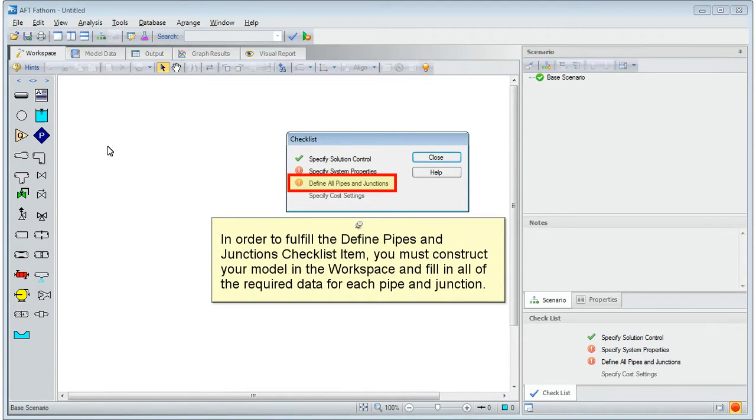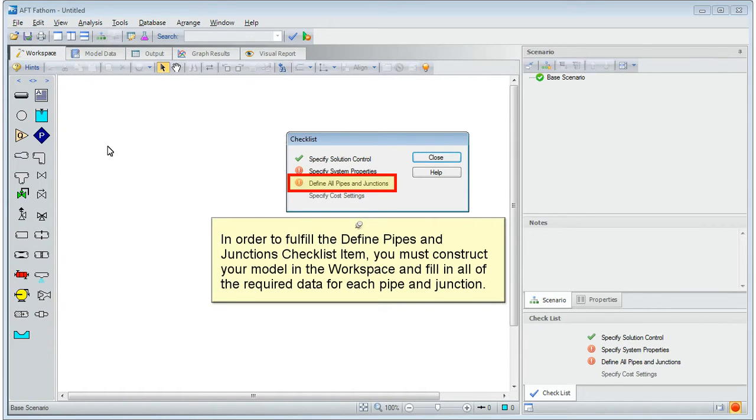In order to fulfill the defined pipes and junctions checklist item, you must construct your model in the workspace, and fill in all of the required data for each pipe and junction.